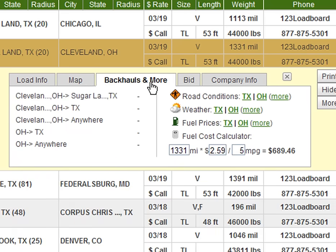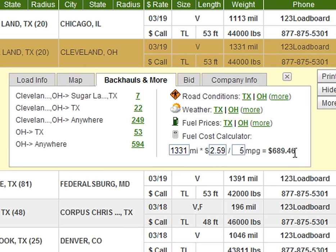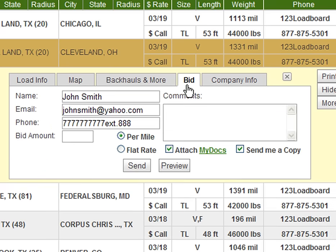The backhauls and more tab gives members direct access to available backhauls. This is a great tool to see if anything is coming out of the drop-off city or surrounding areas. Clicking on any of these links will automatically perform the backhaul searches. Also on this tab you get links for road conditions, weather forecasts, fuel prices and even a fuel cost calculator. The fourth tab is called Bid and allows you to easily submit a bid to the company who posted the load.